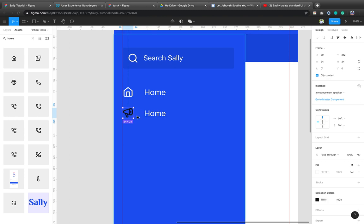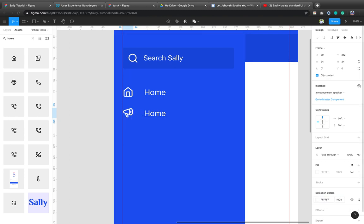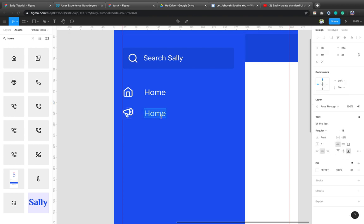So let me select this announcement. Watch, watch what's happening. Wow. Can you imagine? It changes immediately. So let's say announcement.